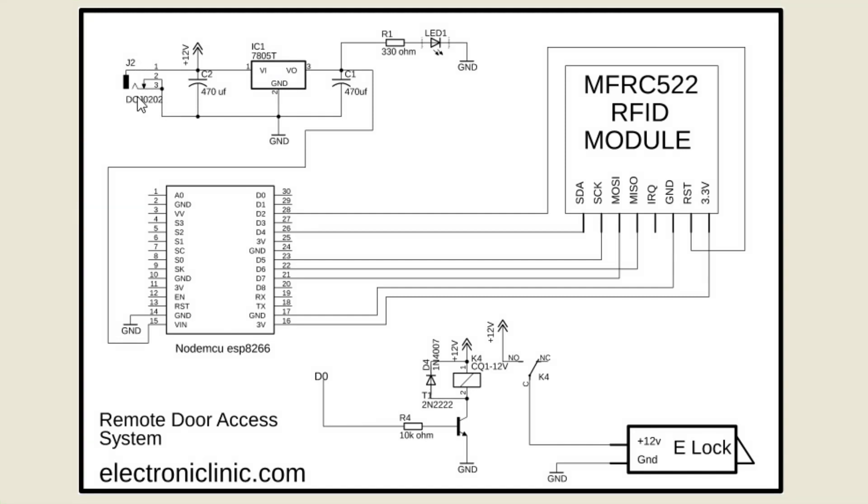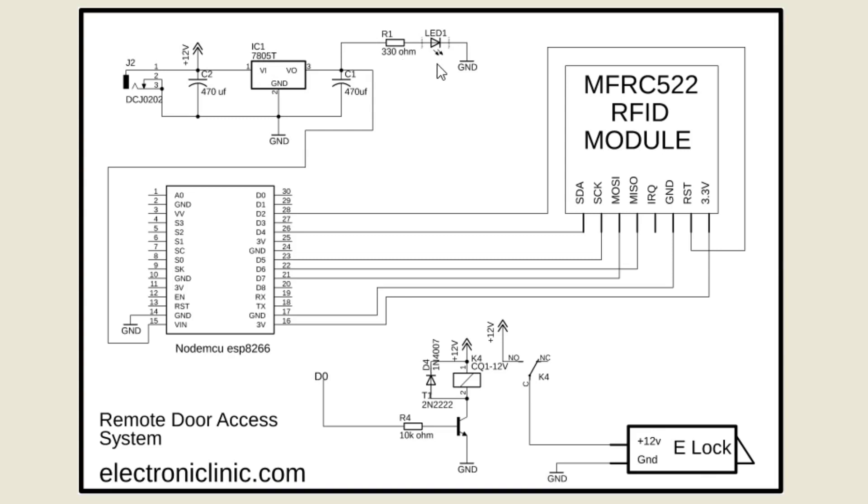J1 is the female power jack and this is where we connect the 12V power supply. Two 470 microfarad capacitors are connected at the input and output sides of the voltage regulator. A 330 ohm resistor is connected in series with a 2.5V LED.